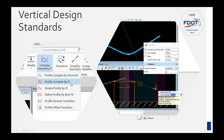Now let's look at vertical design standards. Similarly, once you've toggled on the active vertical design standard, you can use the Profile Complex by PI tool — or any tool that gives you a vertical curve — and it will automatically set the K values. Just click the PIs and it automatically puts in the vertical curves. Based on the selected standard, it automatically set a K value of 31 in this example.